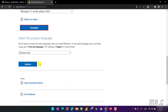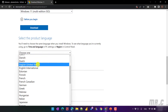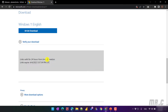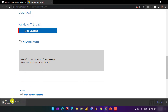Here I have to select the language for my Windows 11. I will select the English version for United States, and then click on the confirm button to download. The last step, I have to select the 64-bit version of Windows 11 to download, then wait until the ISO file is downloaded completely.